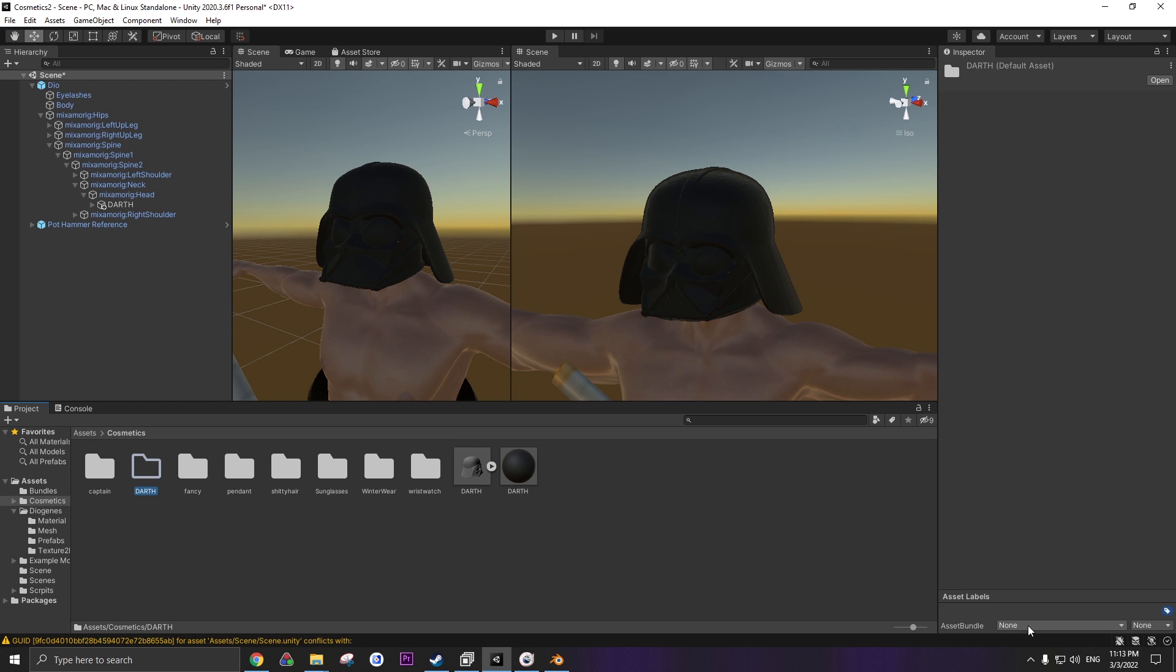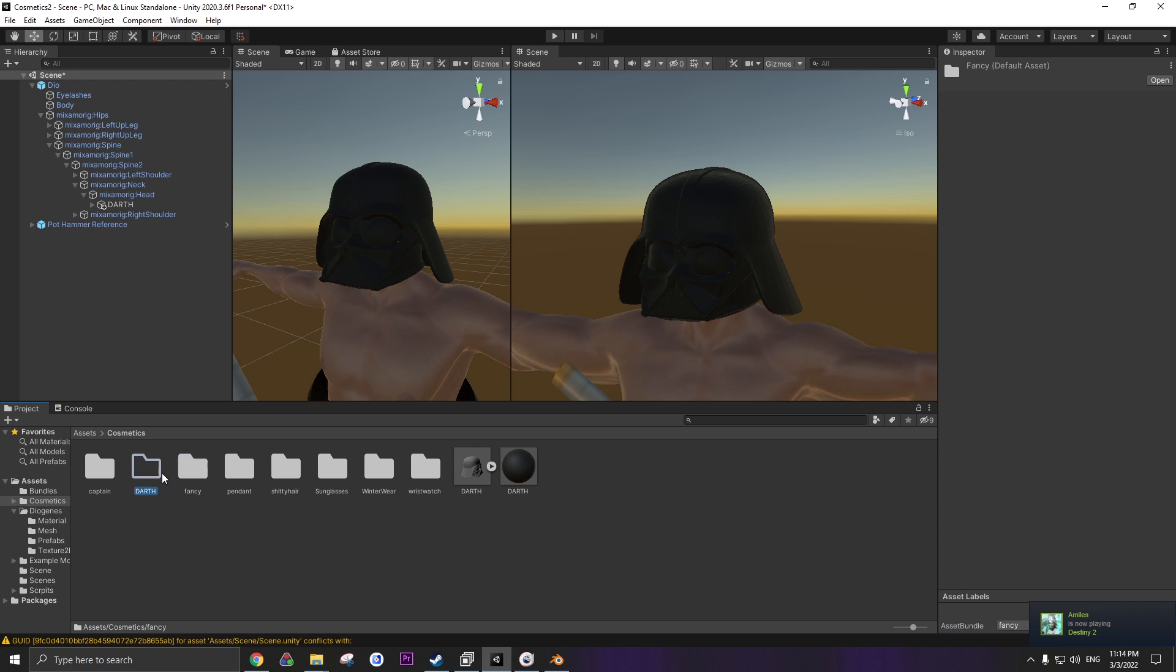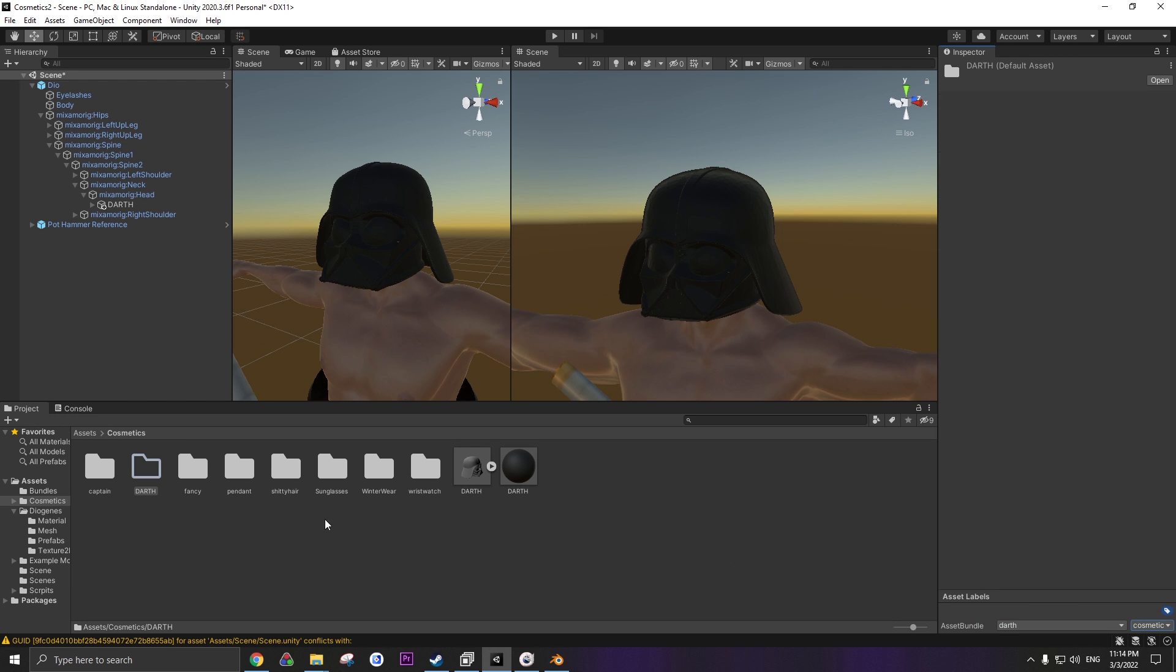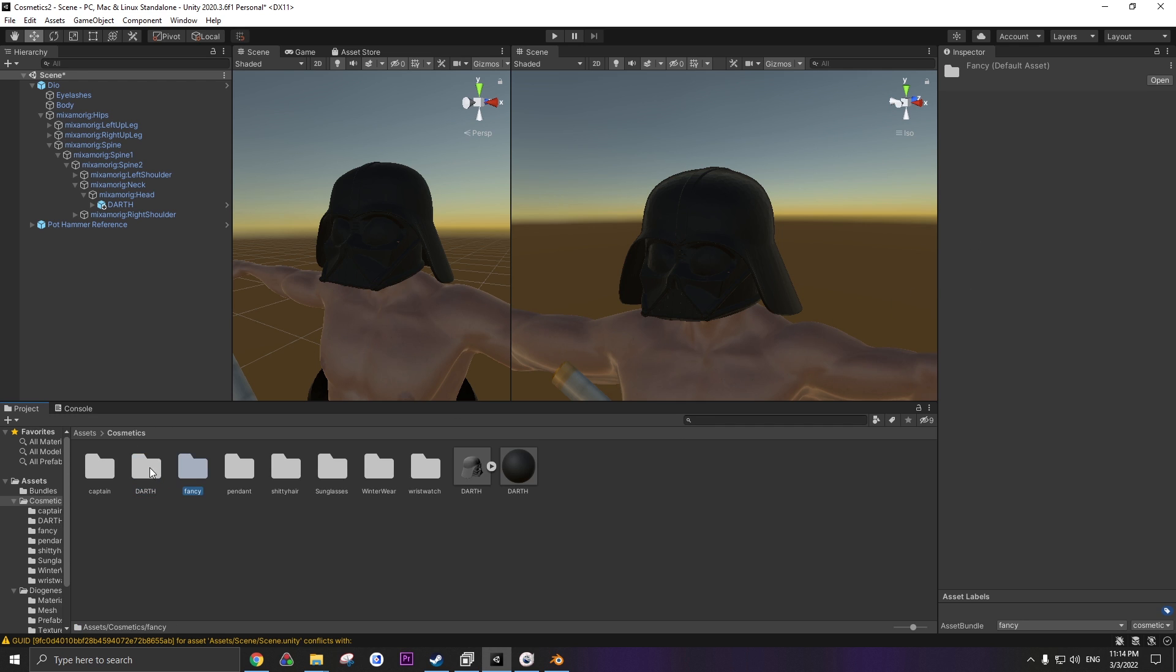Now this part's very important. Don't forget. You need to add an asset bundle label. We're gonna do new. Click on this. Go to new. Darth. Enter. Cosmetic. Now we're gonna take our object and we're gonna drag it into the folder. And it's gonna create a prefab with the prop identifier script on it. Now you can go back. And this Darth folder that we have our asset label on, right click.